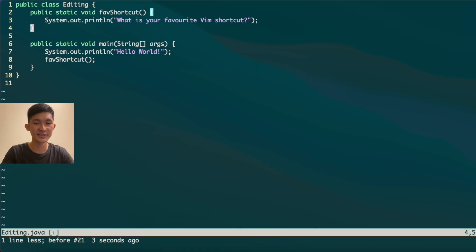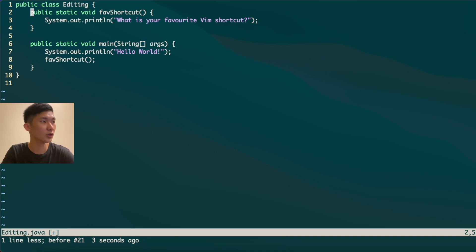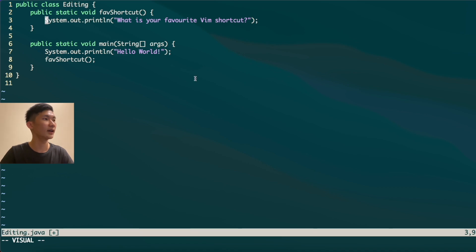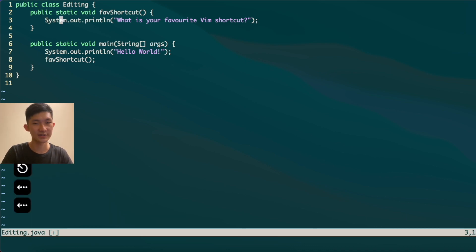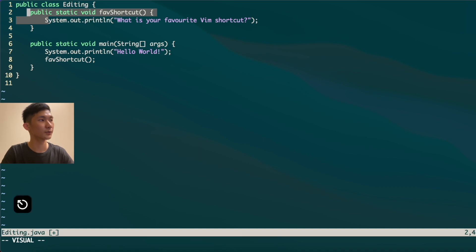What if you want to copy or delete multiple lines? You'll need to select text using visual mode. You may already know normal mode and insert mode, but visual mode is entered by pressing V. To select multiple lines more efficiently, use Shift+V to enter visual line mode, which lets you select entire lines using arrow keys or the J and K keys.